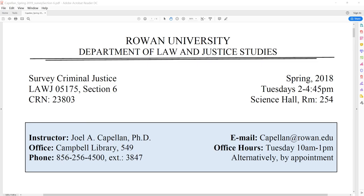Hello, everybody. Welcome to an online version of Survey Criminal Justice. My name is Joel Capuján, and I will be your instructor for this semester. This is Survey Criminal Justice, Section 6, which meets on Tuesdays from 2 to 4:45 p.m., Science Hall, Room 254. If you're not in this class, you should probably leave now.